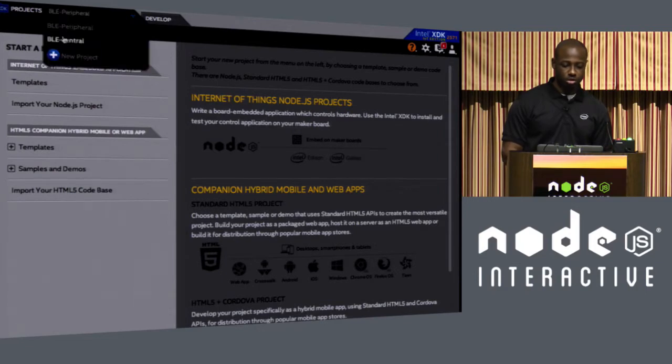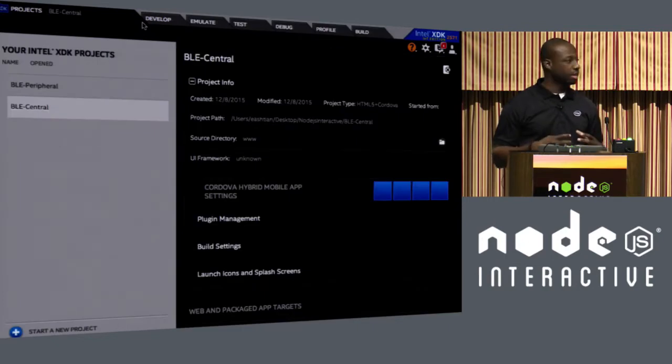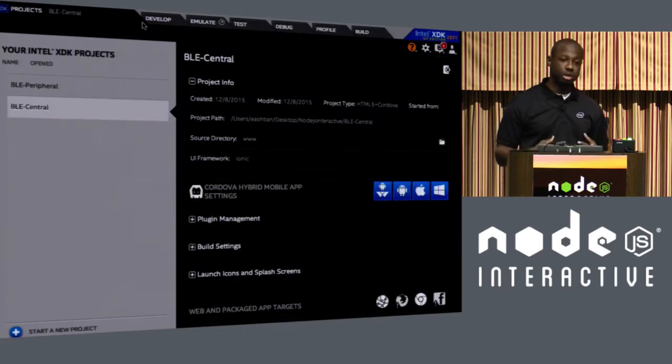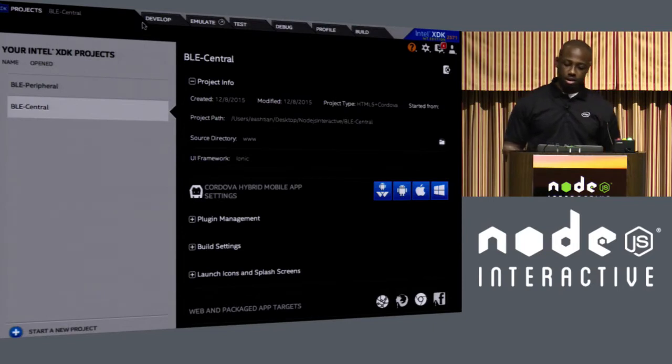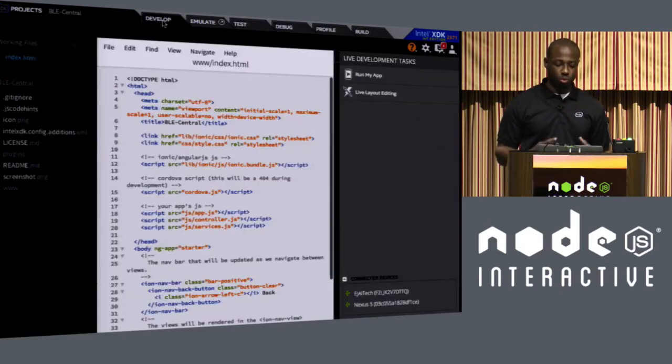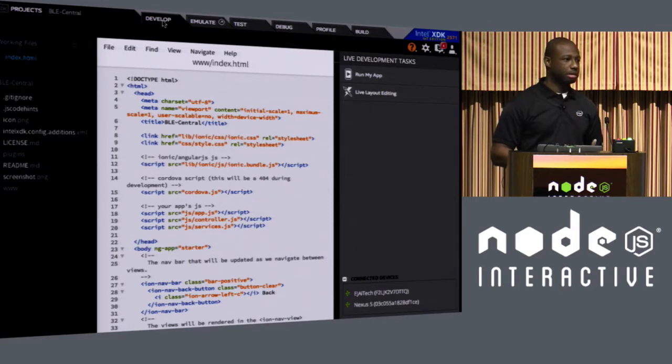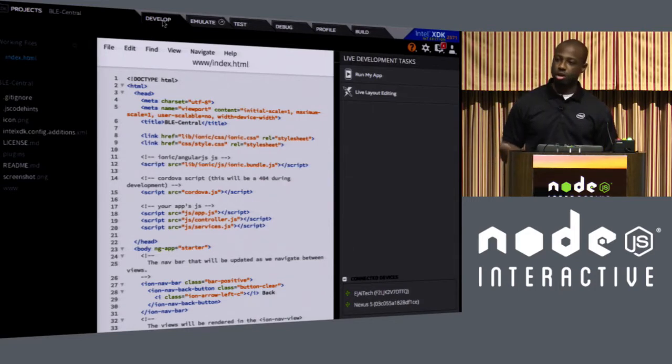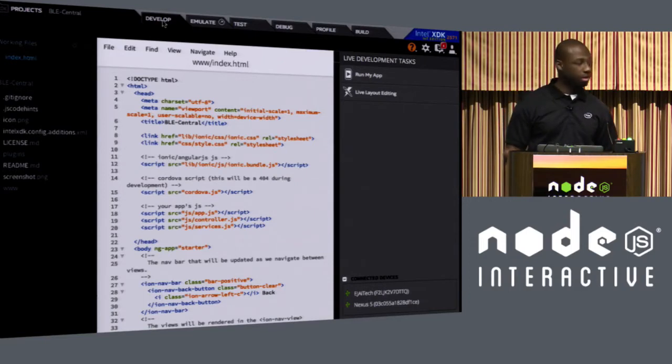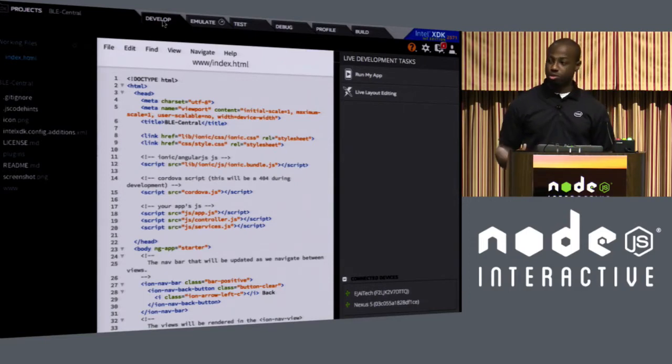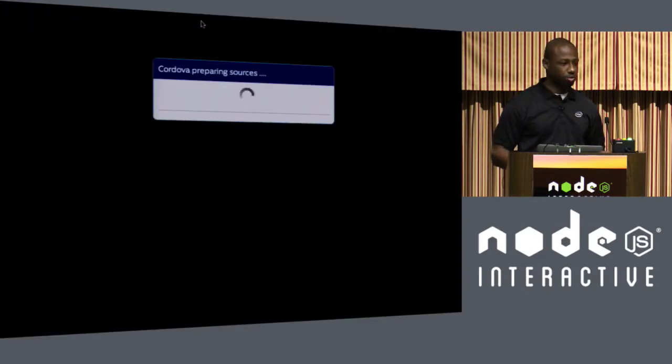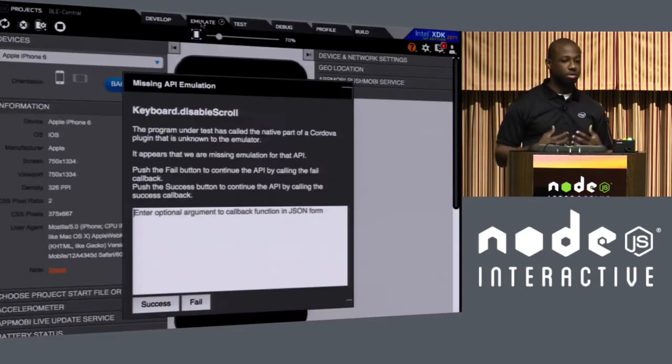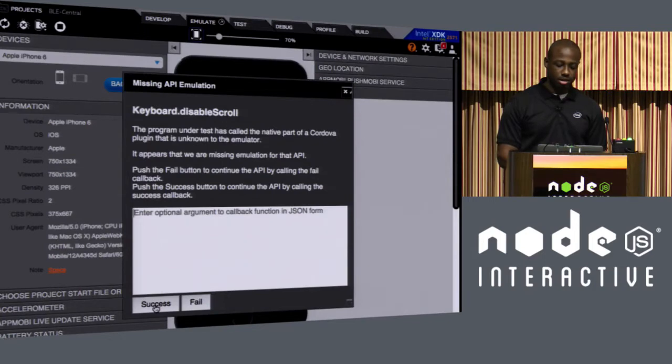So one of the things about the Intel XDK as a tool, we cover the entire application development lifecycle from development here, as you can see with our editor, all the way to the build tab. And one of the things that we try to do is give developers the opportunity to actually see how the applications would work and function and feel on certain devices.